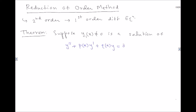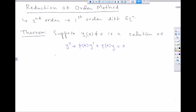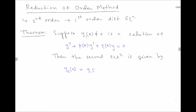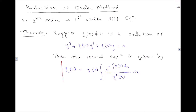Then the second solution is given by the formula: y₂(x) = y₁(x) · ∫(e^(−∫p(x)dx) / y₁²(x)) dx. That is the reduction of order formula.